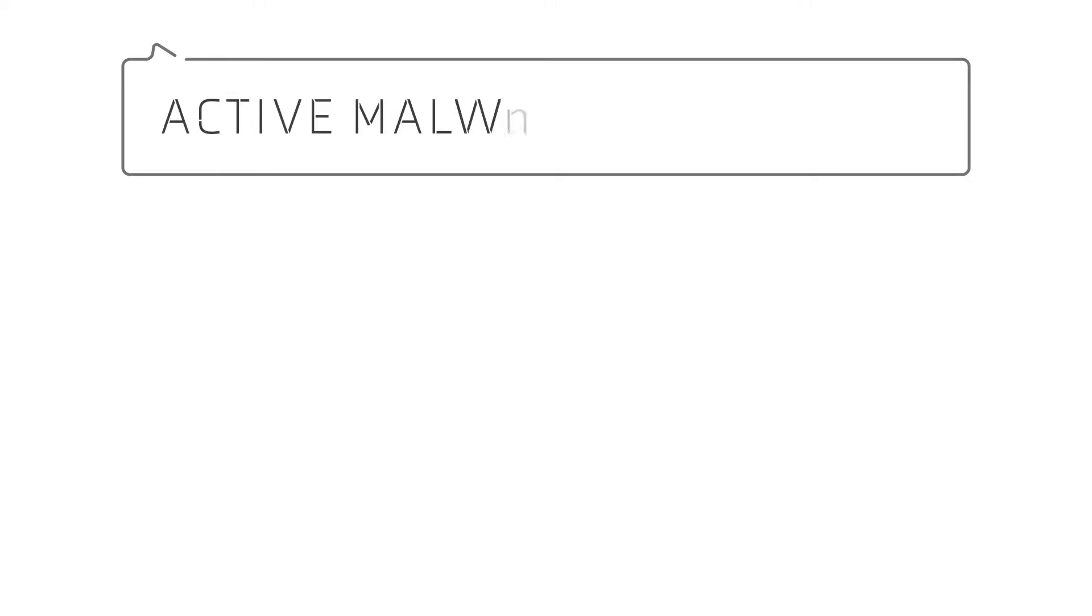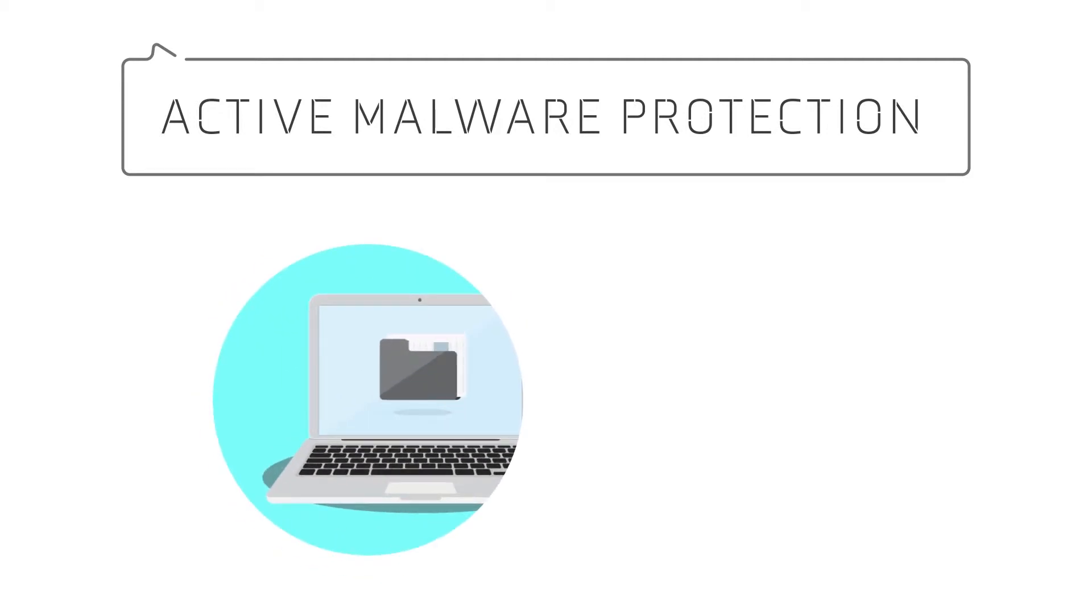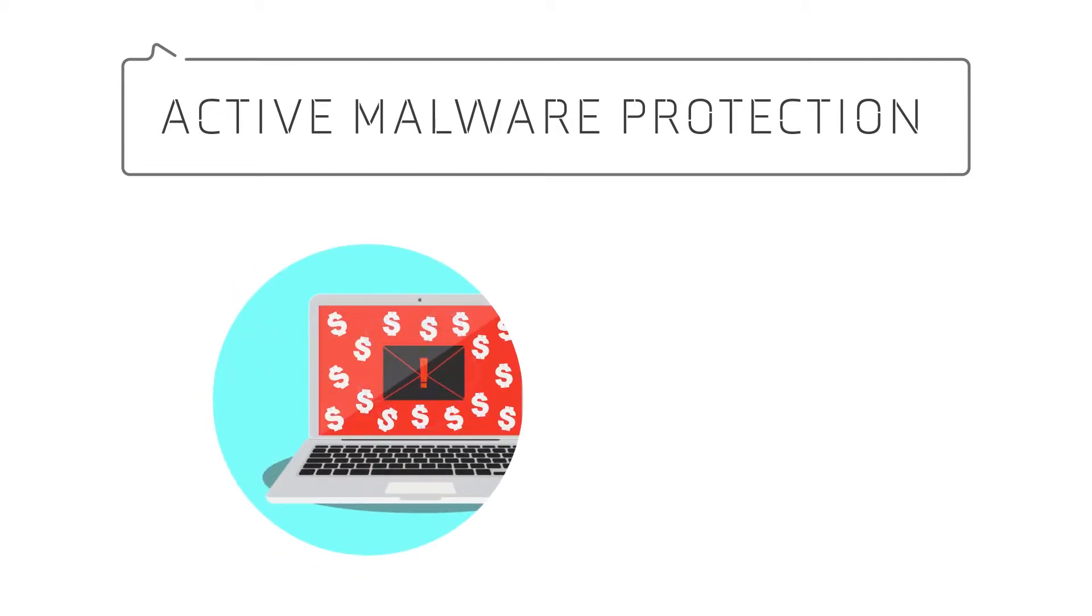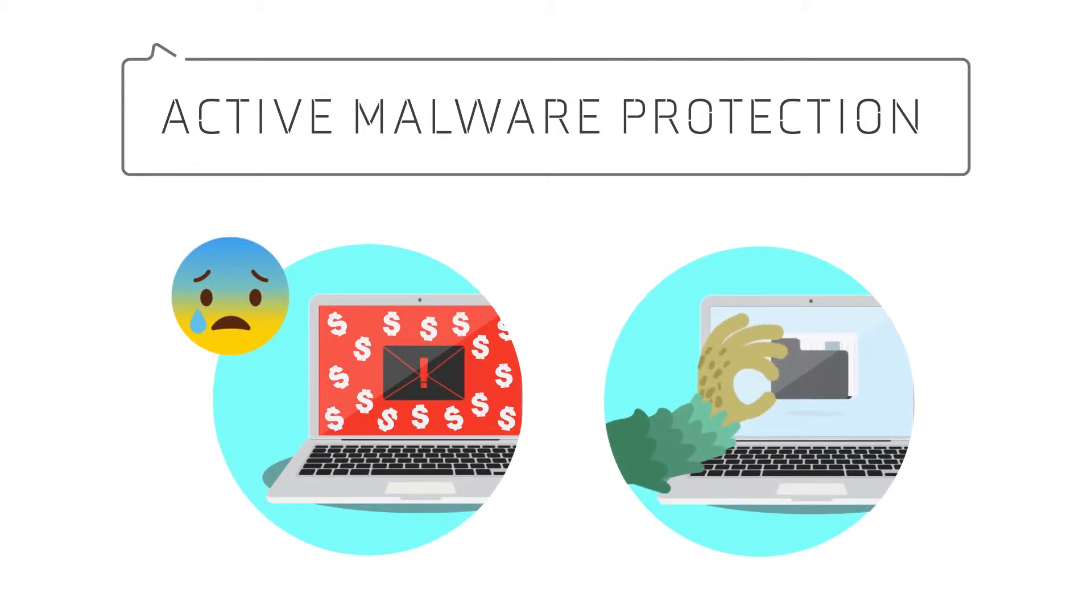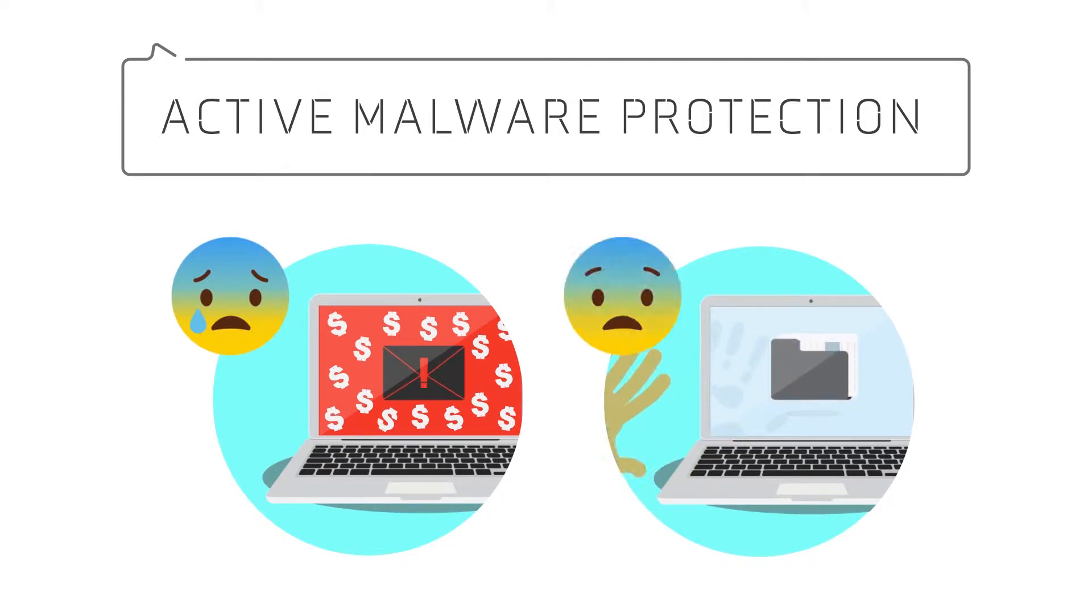Today I would like to demonstrate how effective our active malware protection solution can really be. First, I will show you a typical situation where an employee receives an infected file, in this case one that contains ransomware, and how our active malware protection solution can prevent and revert attacks just like these.